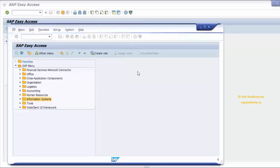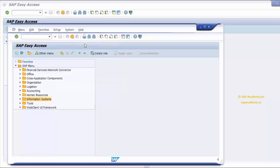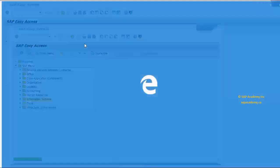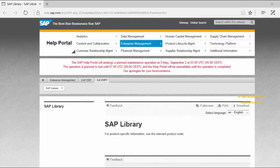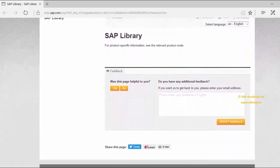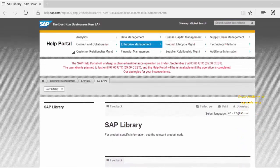The Help menu contains more help options. You can choose Application Help for context-sensitive help on the transaction you're currently using. Choose SAP Library to open the online SAP Library. Let me click on this — it will direct you to the SAP website. The SAP Help portal may be undergoing maintenance, but it's straightforward to use when you need help with something.